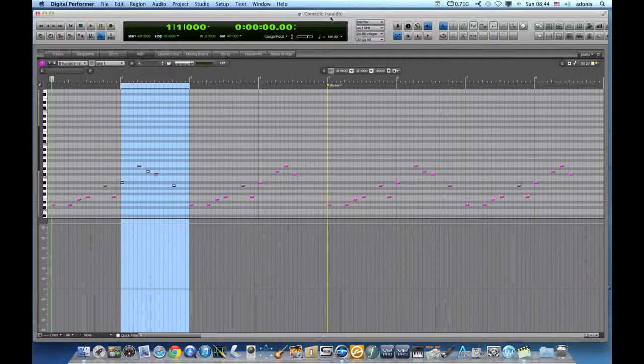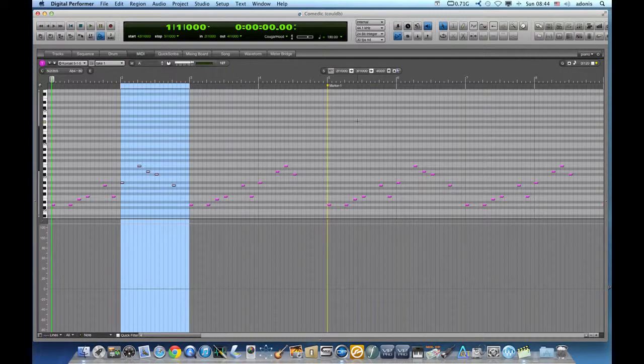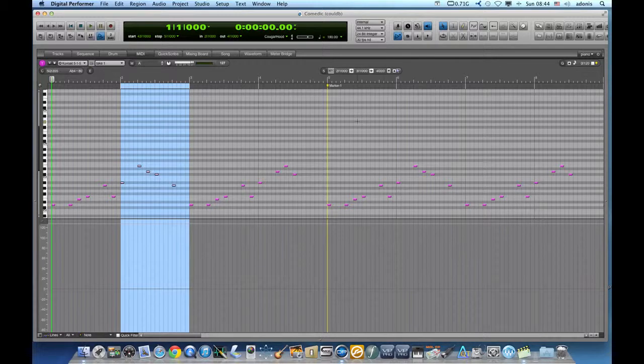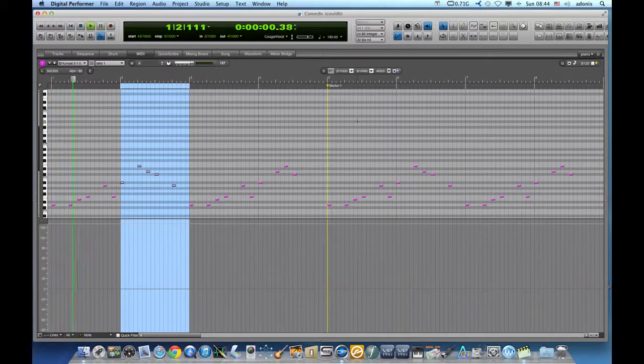Hi, welcome to DP Shortcuts. Today I will show you three great ways to implement quantizing in your MIDI sequences.